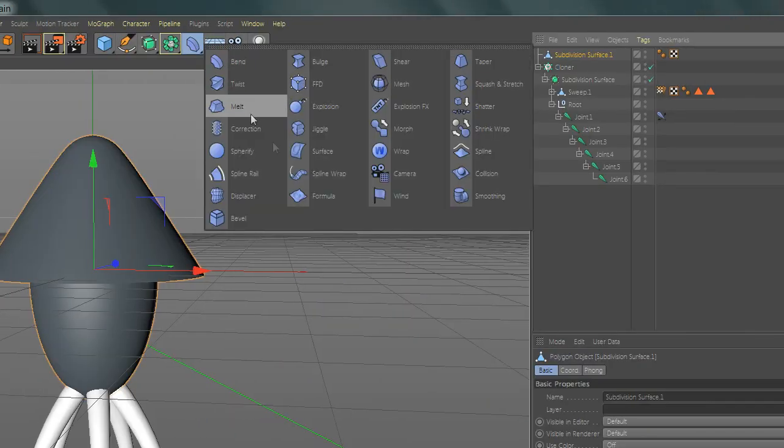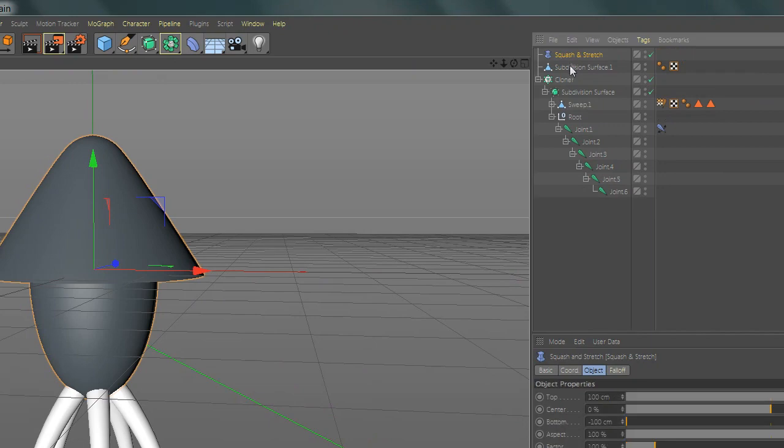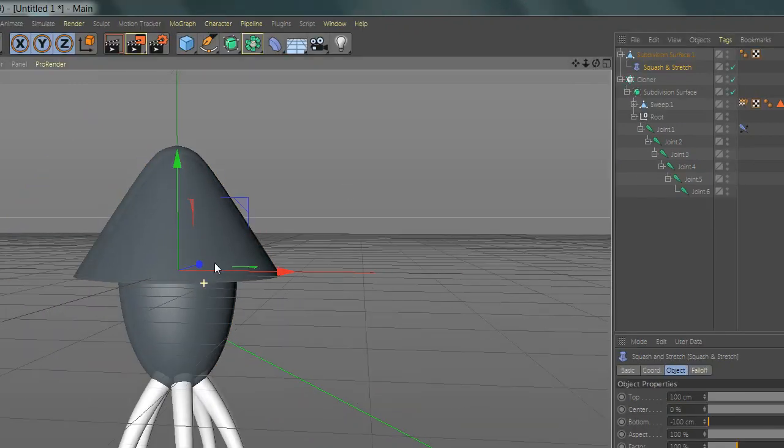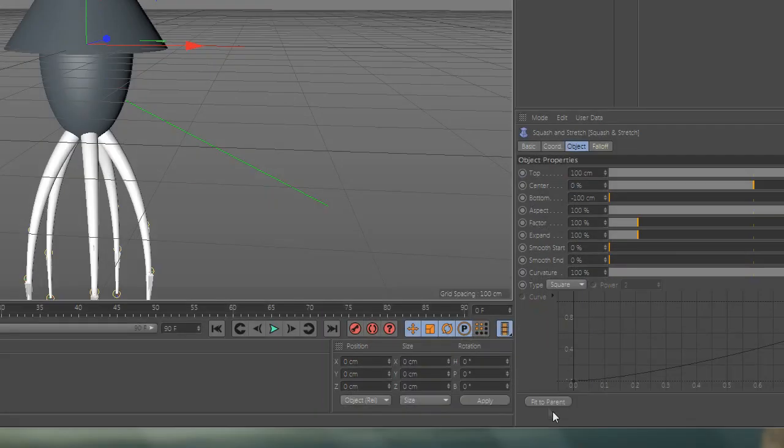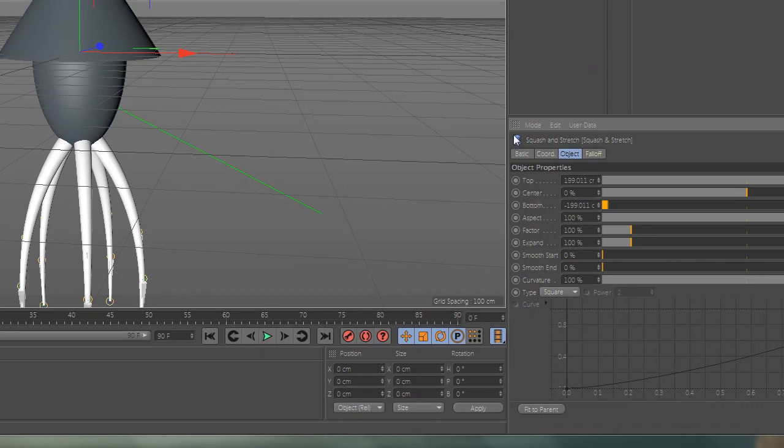Now go and add squish and strap and add it to the sphere. Fit the parent and change the value and set it in the middle of the sphere.